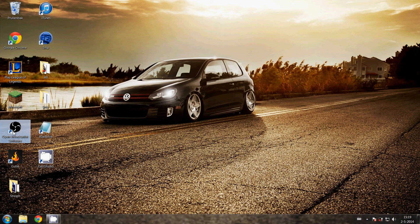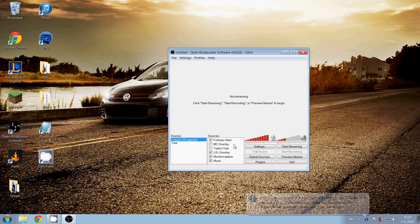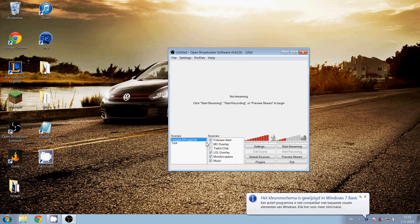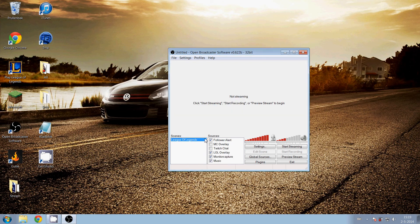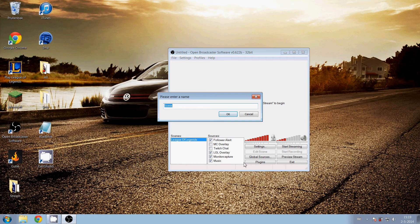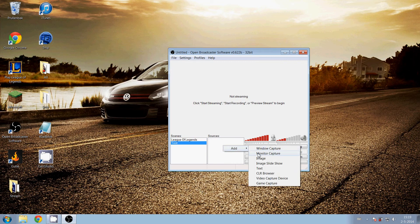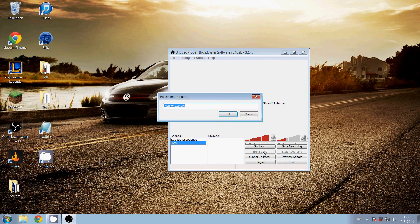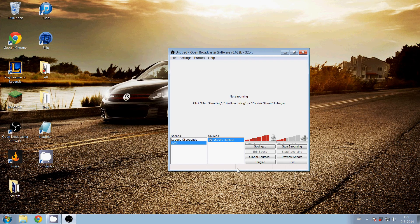Open up OBS and then make a scene. So I'll call it 'test'. First, add monitor capture, then click OK. Monitor capture is just the whole screen so you can stream the whole screen of your computer.